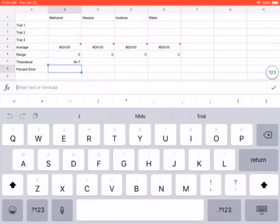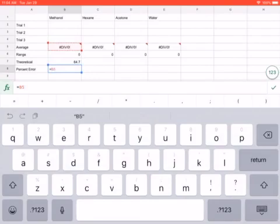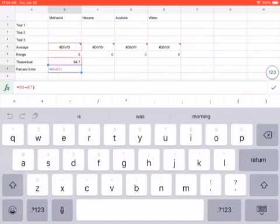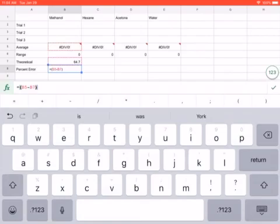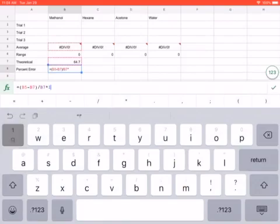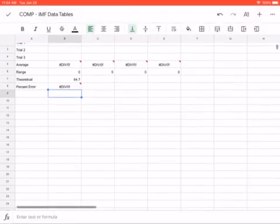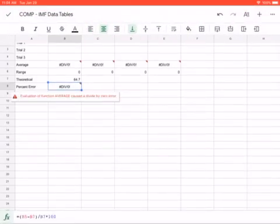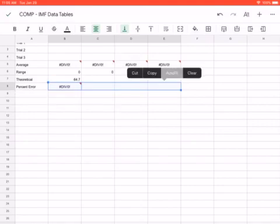And then for the percent error. Here's how you do percent error. Equal sign. Your actual, so your actual is your average, minus your theoretical, which is that number that we Googled. Now we have to put this in parentheses. Because what's gonna happen if we don't put it in parentheses is that it's gonna divide the wrong things. So make sure those things are in parentheses. So your average minus your theoretical divided by the theoretical again. And then we're gonna multiply this whole thing by 100 because it's a percentage. And then obviously that's still gonna be nothing, which is fine. Then I'm gonna do the same thing, autofill.